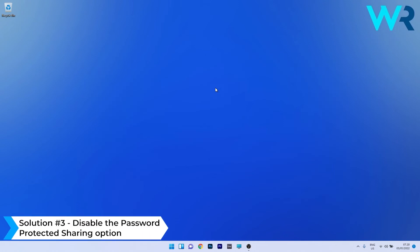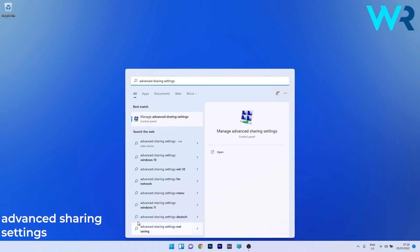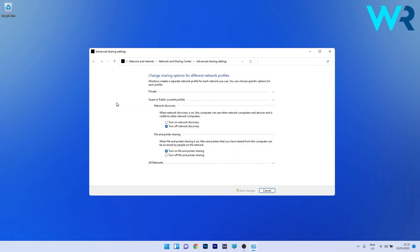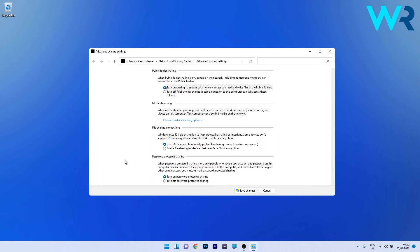Another useful solution is to disable the Password Protected Sharing option. Press the Windows button and type Advanced Sharing Settings, then select Manage Advanced Sharing Settings from the search results. Find the All Networks section and expand it. Under Public Folder Sharing, check the box next to Turn On Sharing so anyone with network access can read and write files in the public folders. Then scroll down to the Password Protected Sharing section and select Turn Off Password Protected Sharing.